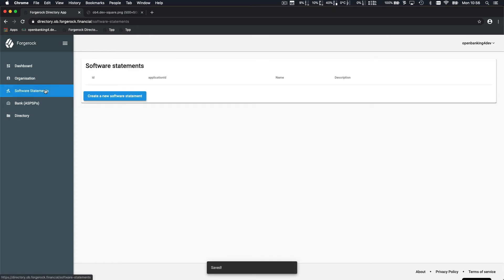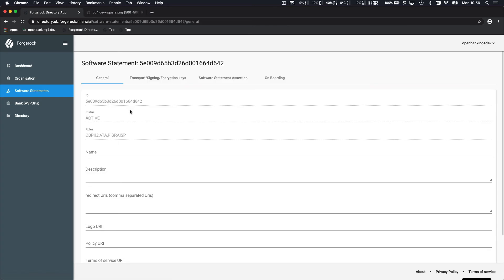So there is not much to say there except your company name and a short description. Now you can create applications or so-called software statements. For this tutorial, we only need one application that we're going to call AwesomeTPP.